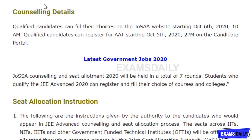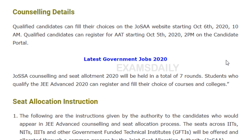If you are qualified, you can check your result and fill your choices on the JOSAA website. It will be starting on October 6th from 2 p.m. You can go to the portal and select the counseling and seat allotment 2020. The seat allotment and counseling will be held over a total of seven rounds, so if you are qualified you can register and fill your choice of courses and colleges.